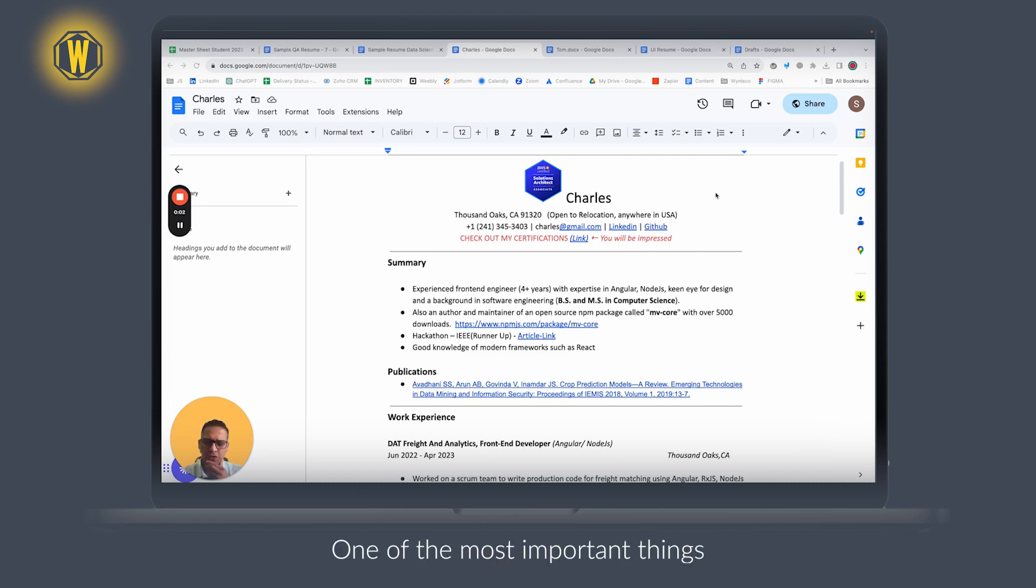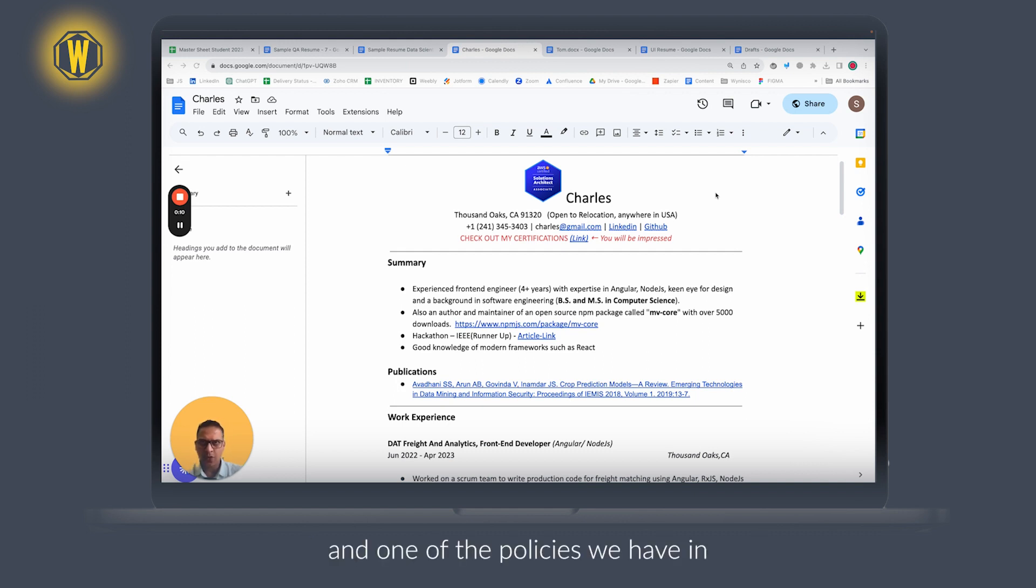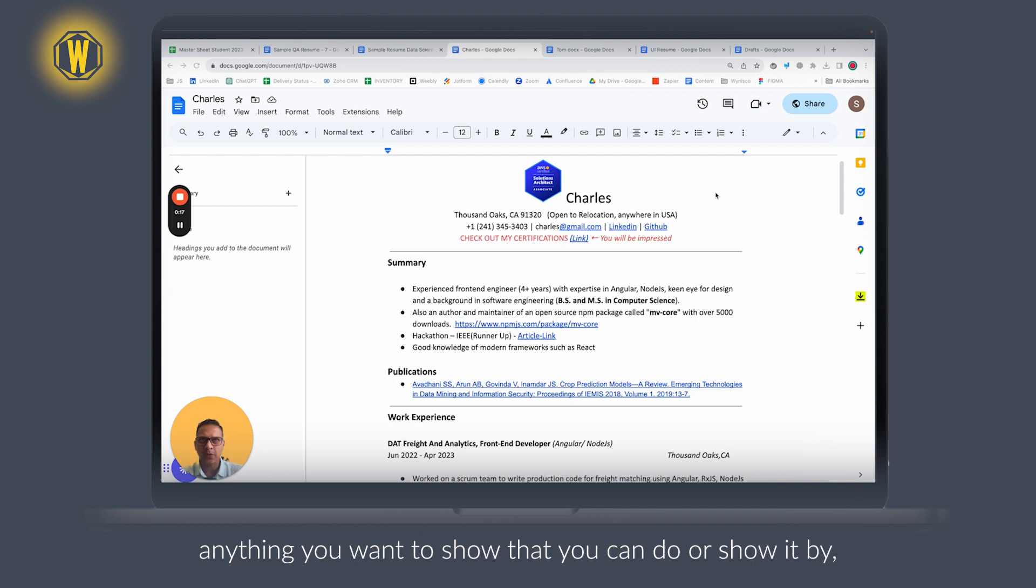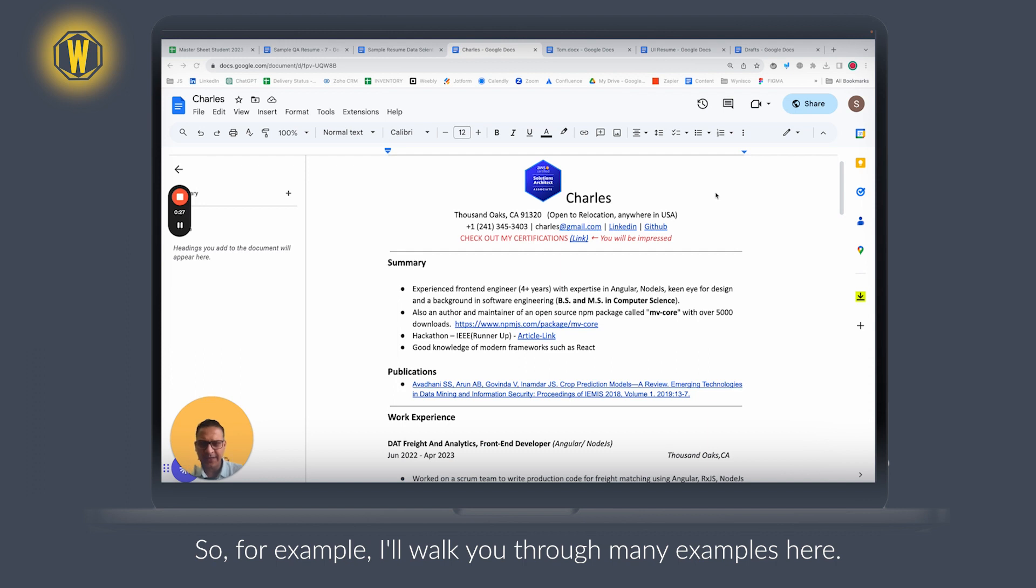One of the most important things in the resume is that you sell yourself. One of the policies we have at Wonsulting is 'show don't tell,' which means that anything you want to show that you can do, show it with either an article, video, or anything. So for example, I'll walk you through many examples here.